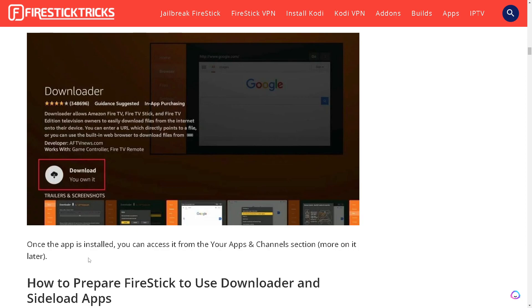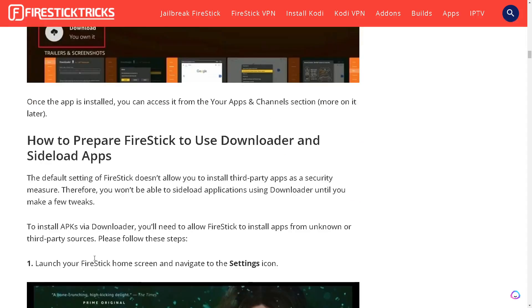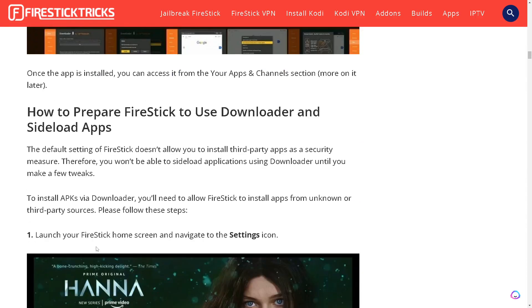Once the app is installed you can access it from your Apps and Channel section. More on that later. Right now here's how to prepare Firestick to use Downloader and sideload apps.